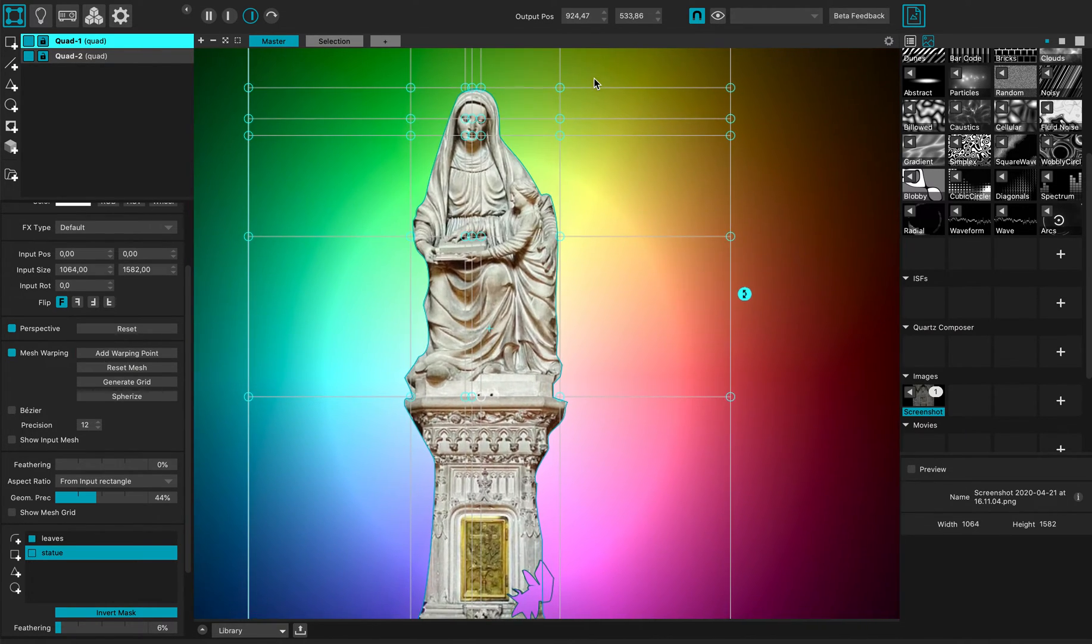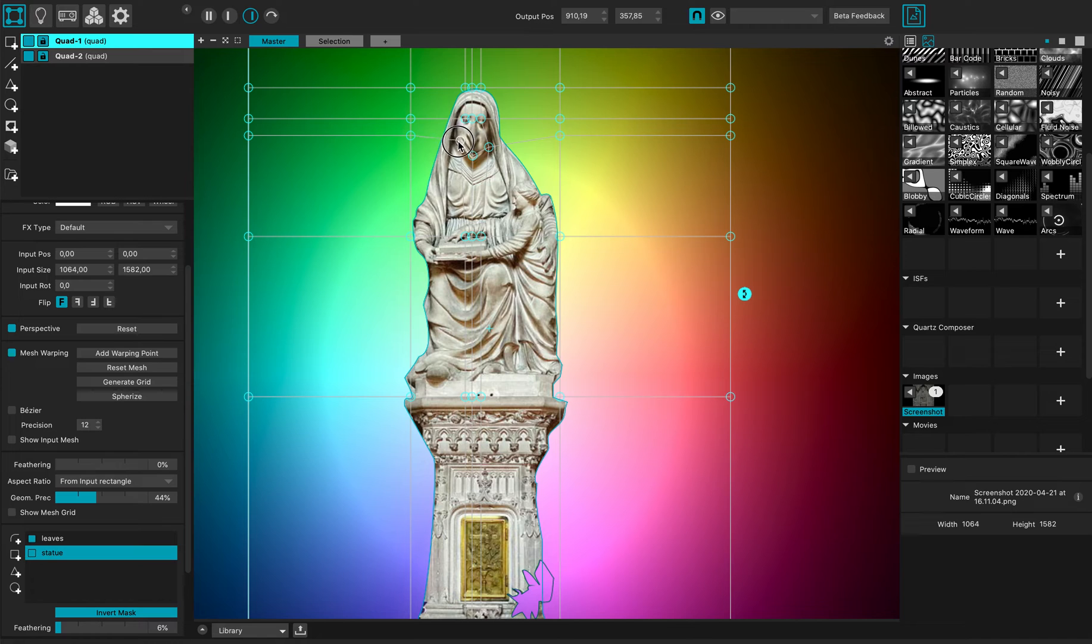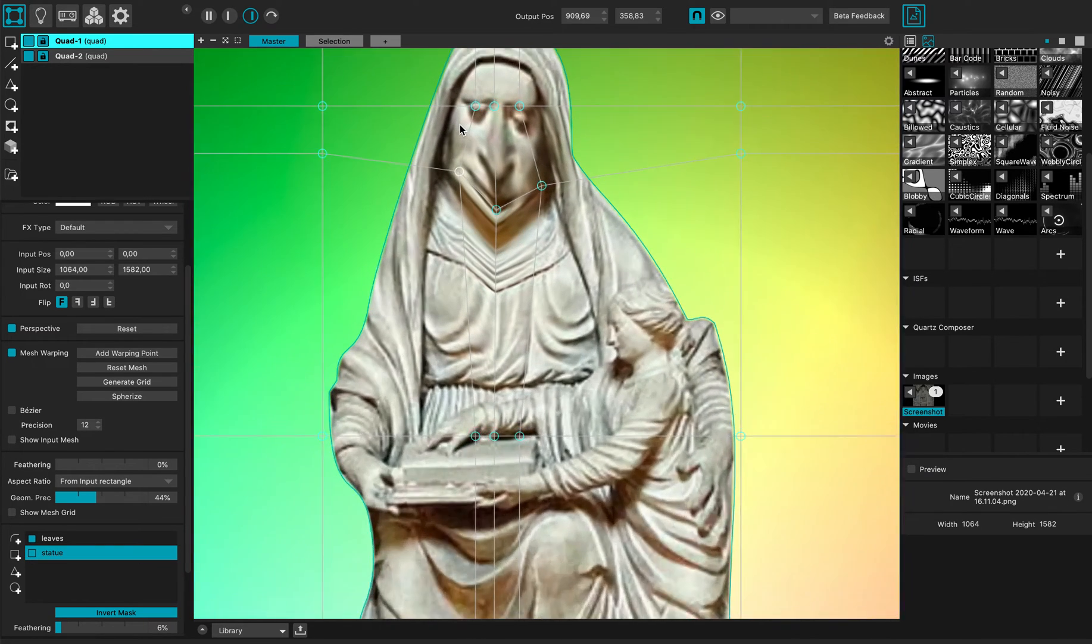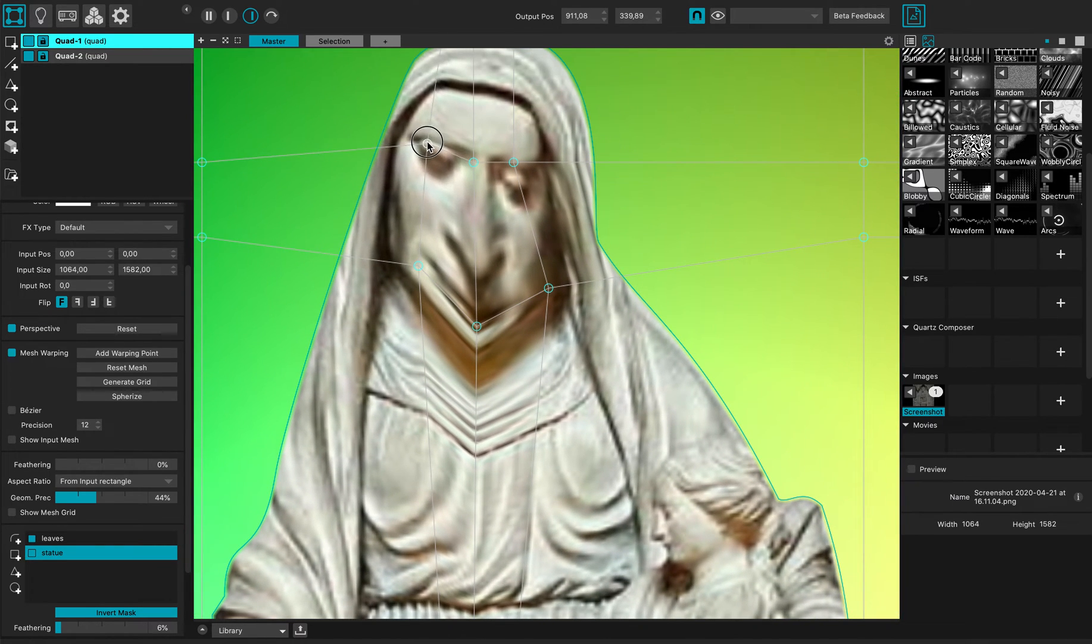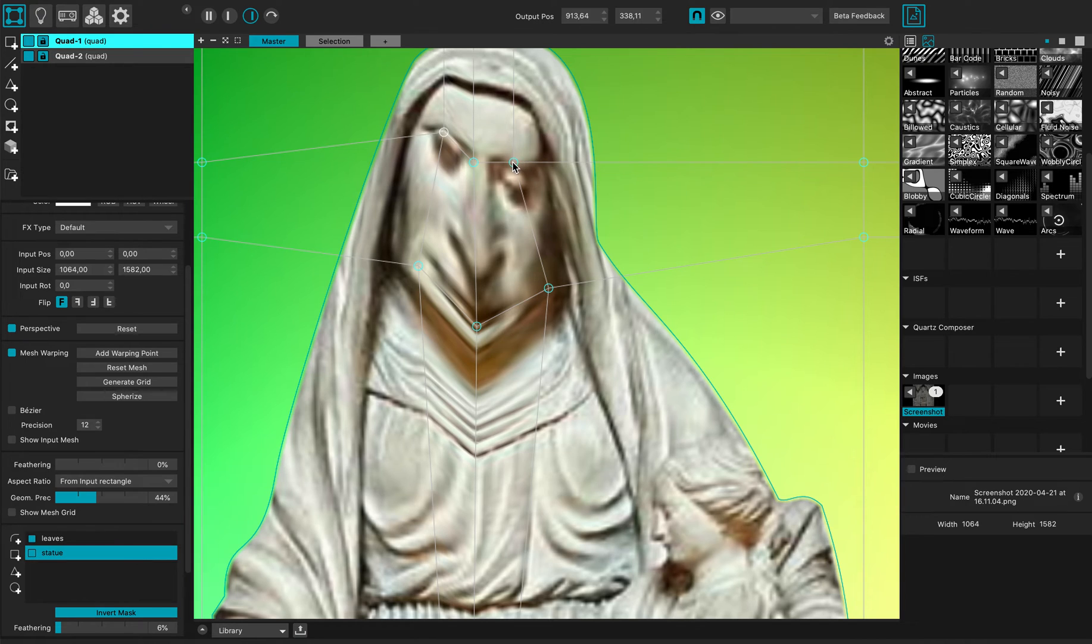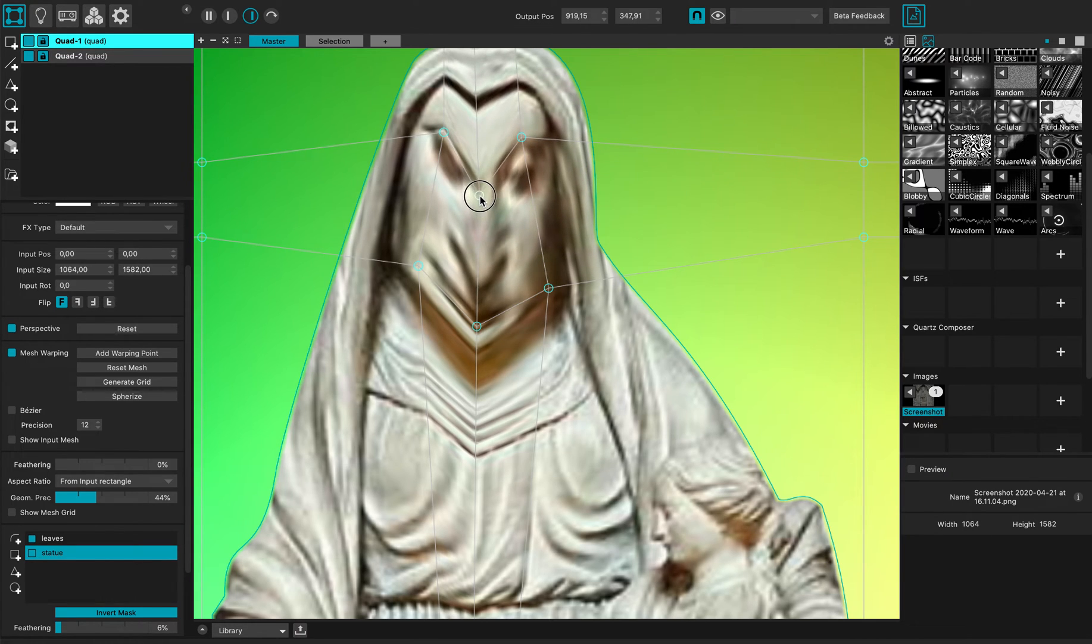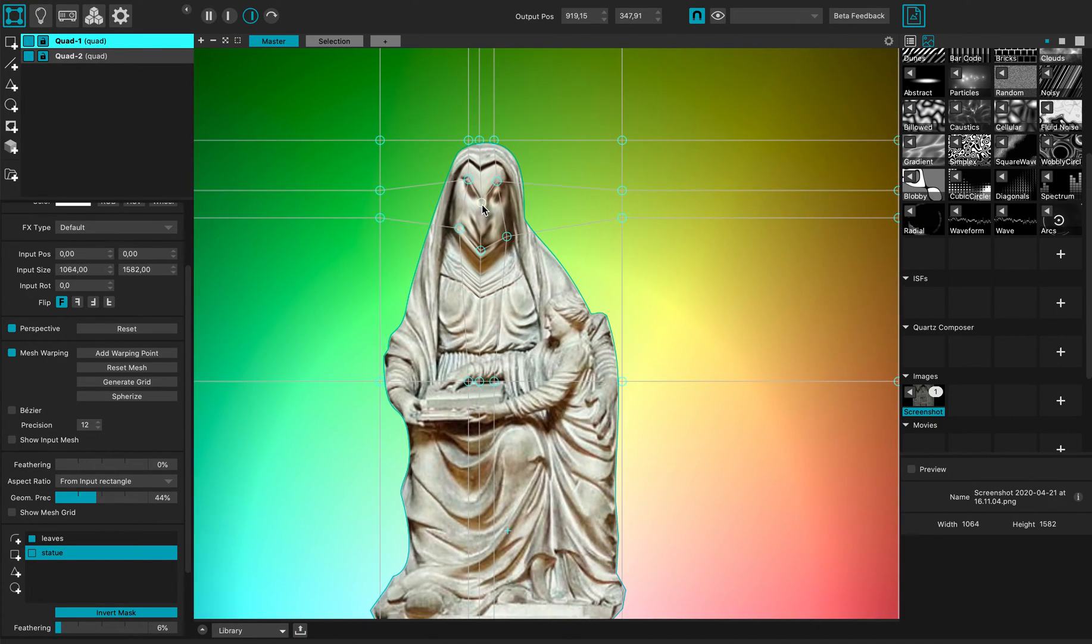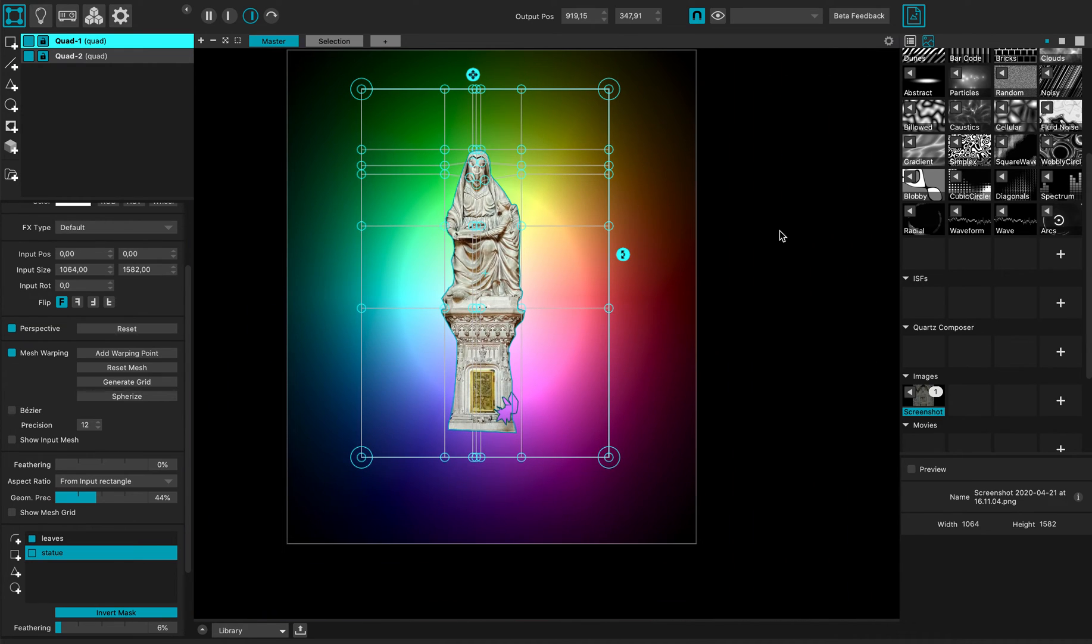And now I can just modify the warping of my statue, like this, into some evil statue.